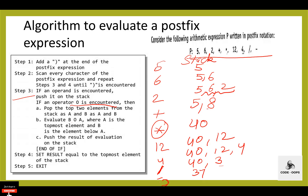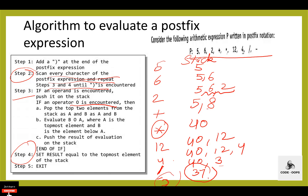Then right parenthesis is there. Parenthesis is not an operand and not an operator, so control transfers to step 4: set the result equal to the topmost element of the stack. Result is 37. Then step 2: scan every character of the postfix expression and repeat steps 3 and 4 until right parenthesis is encountered. Now right parenthesis is encountered, so control transfers to step 5: exit. This completes the algorithm to evaluate a postfix expression.